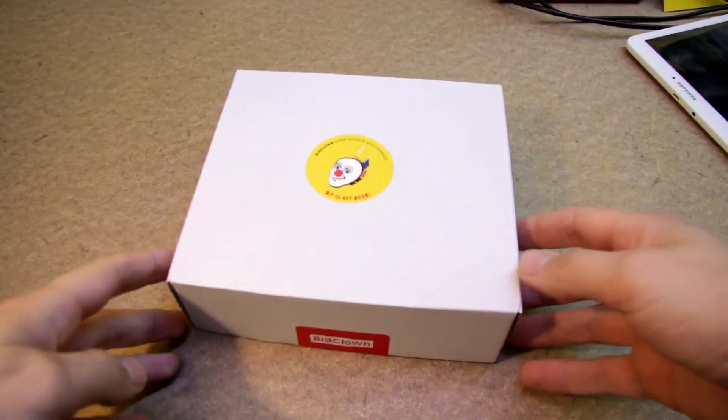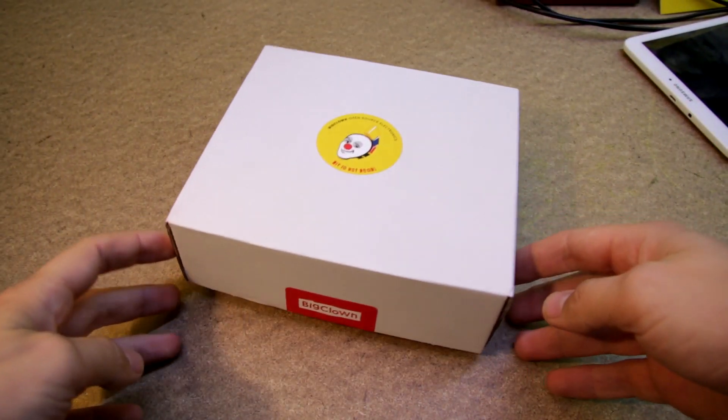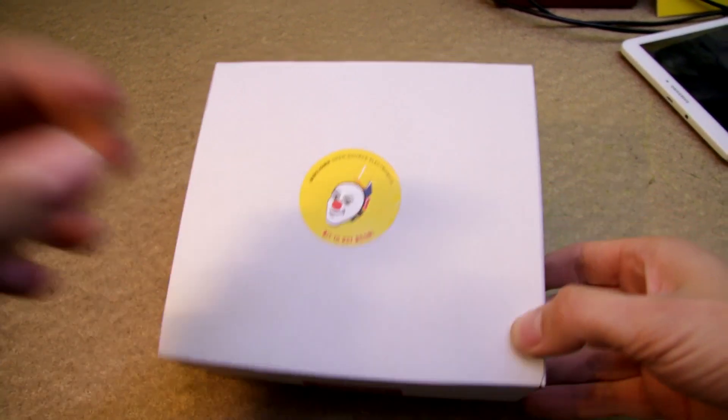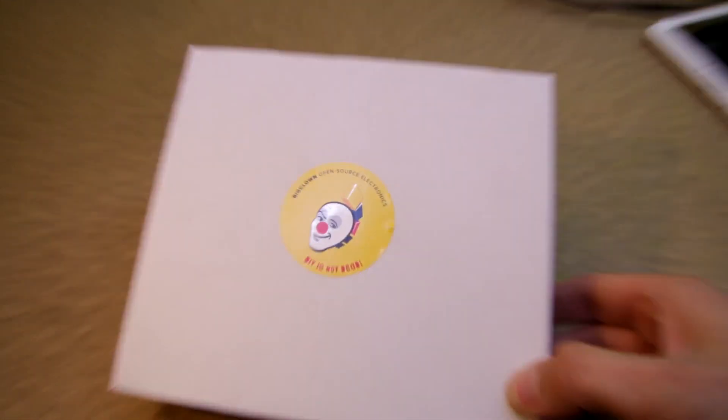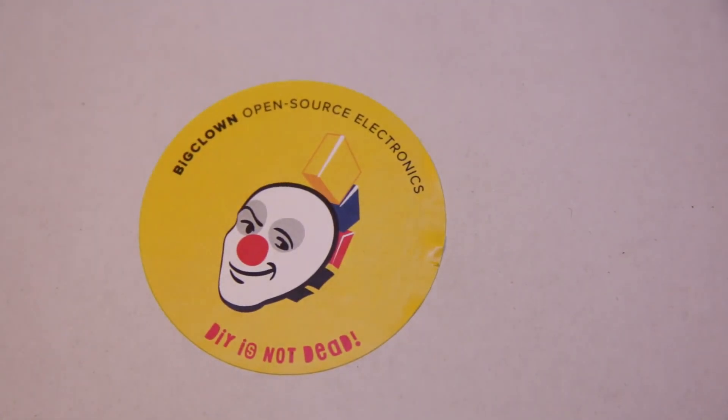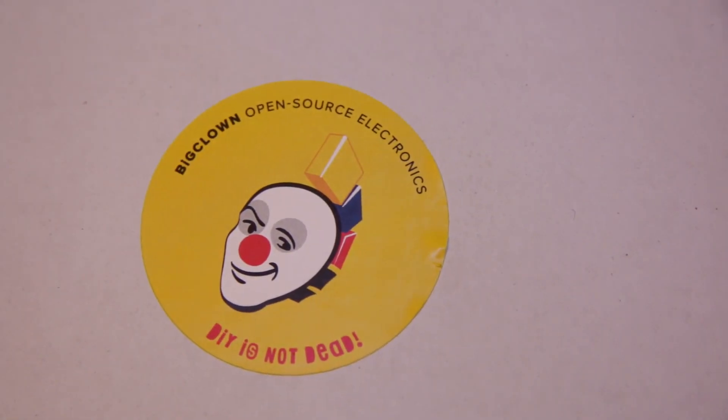Hello viewers, today's video is about this box, what's inside and why there is a Big Clown on a sticker.